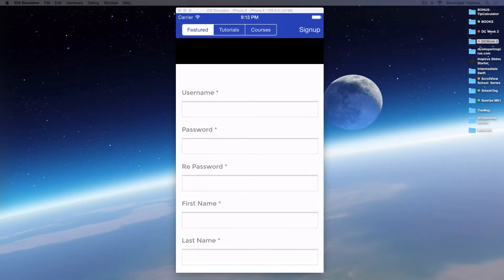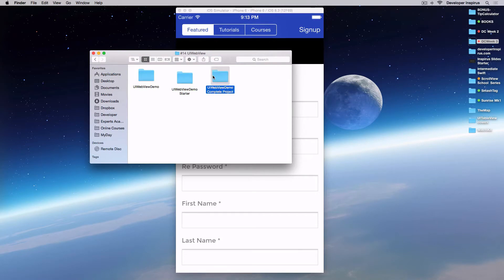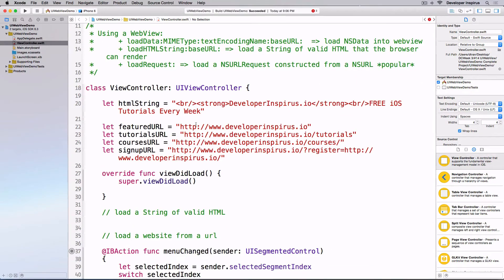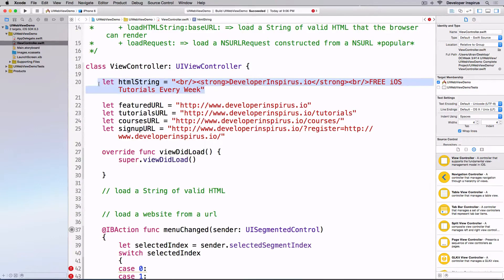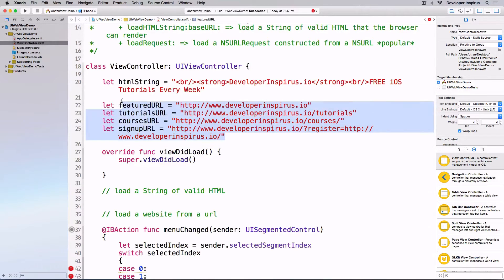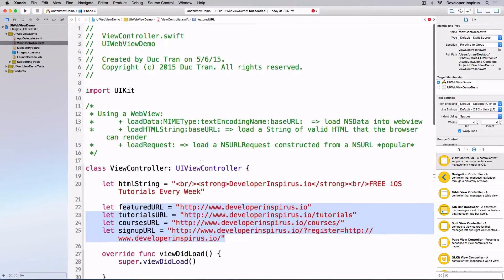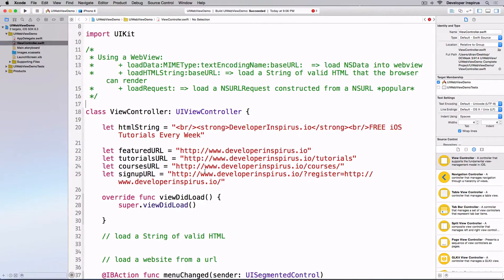Okay, this is our starter project. We have some of the URLs that we are going to use, and the thing to notice is that we have a string of valid HTML. If you don't know, HTML is the markup language that allows you to build web pages — the structure of web pages. Almost all web pages you see out there use HTML. We also have some Developer Inspirates URLs.